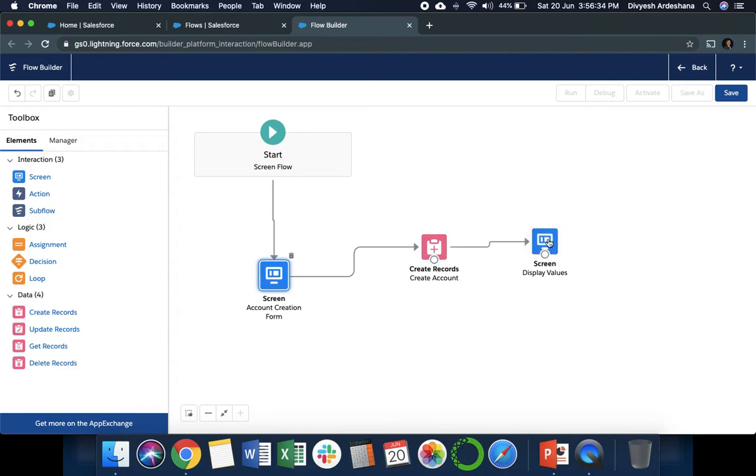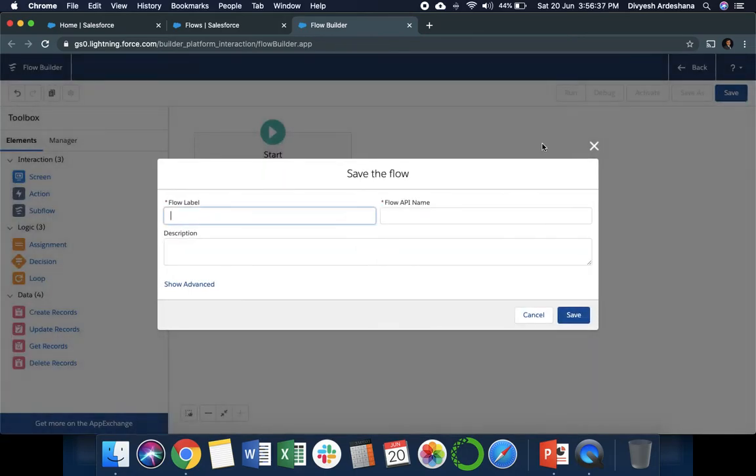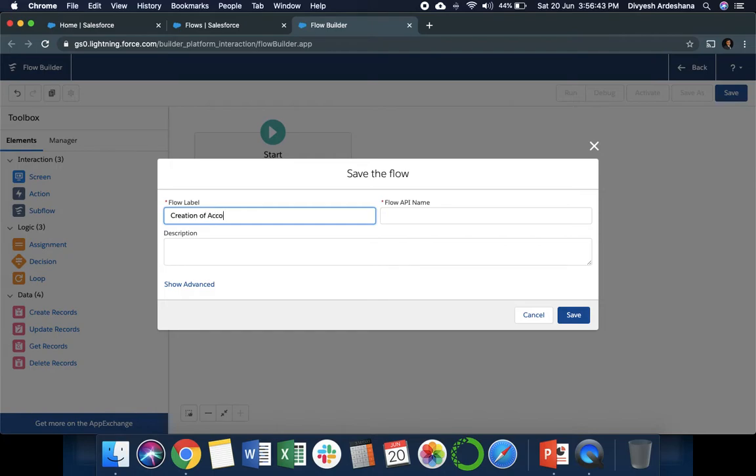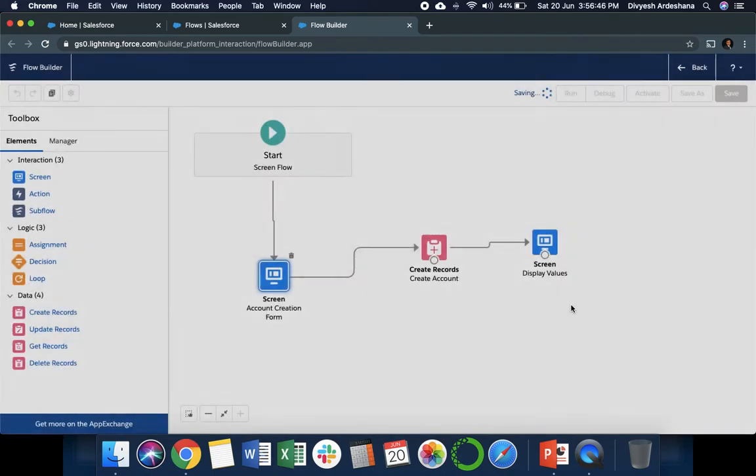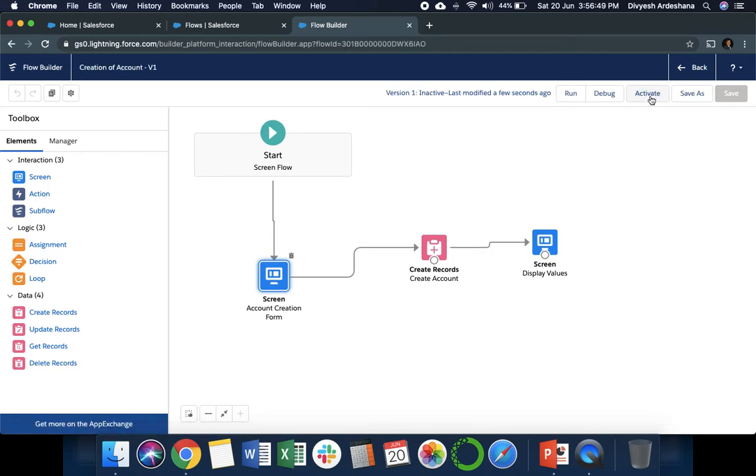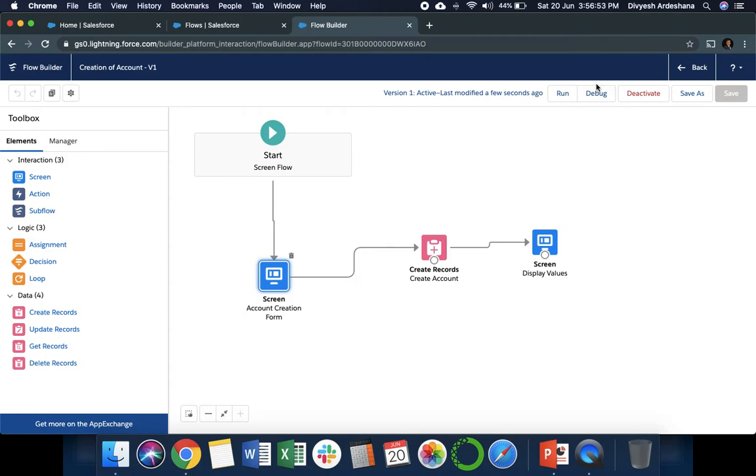We need to save this one. I'm just writing 'Account Creation', and save. Once you save, you need to activate. I'm clicking the Activate button. Now flow is ready.